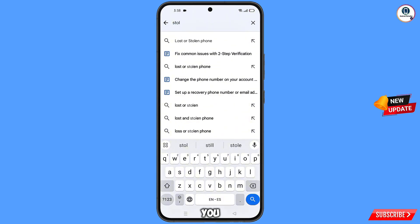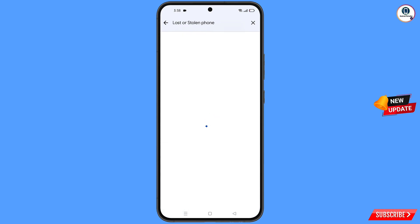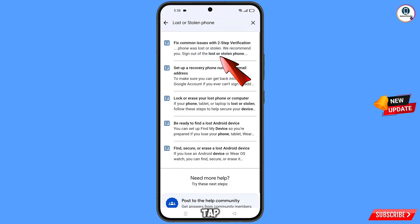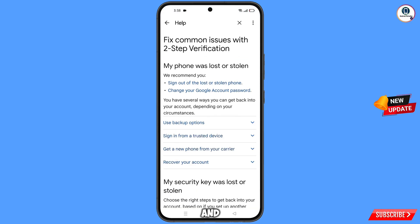In the search bar, type and search for the option lost or stolen phone. Tap on it. You will land on a page with a bunch of options. Find and tap on the first option: lost or stolen phone.